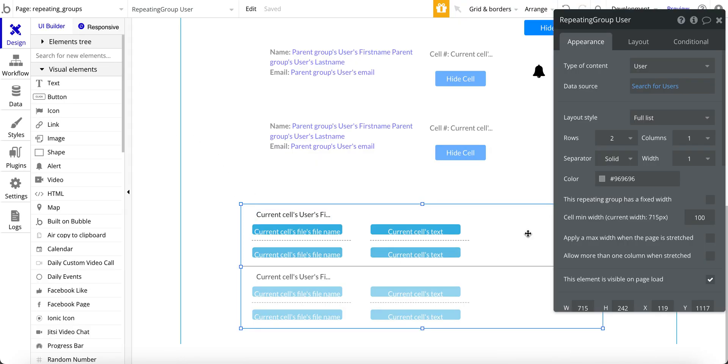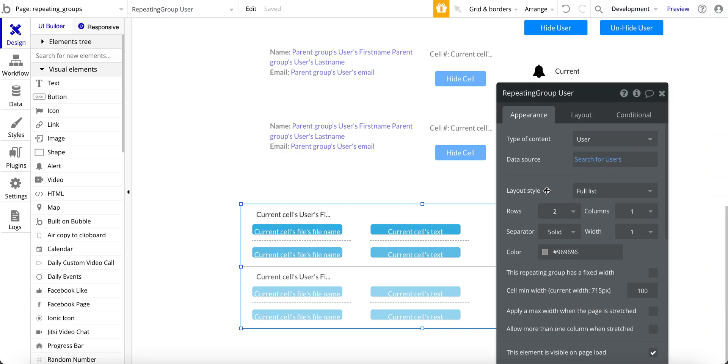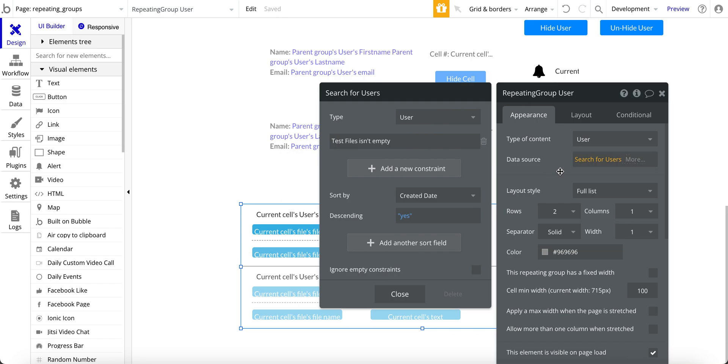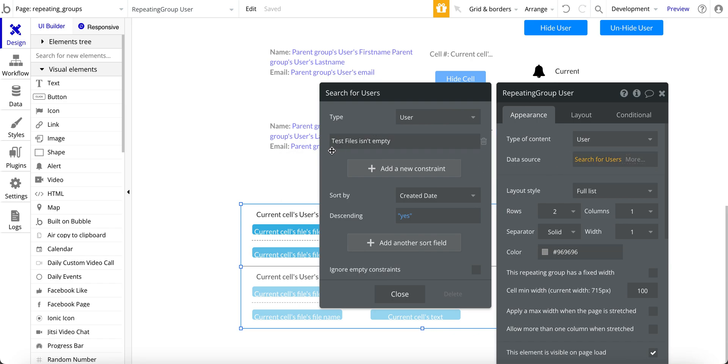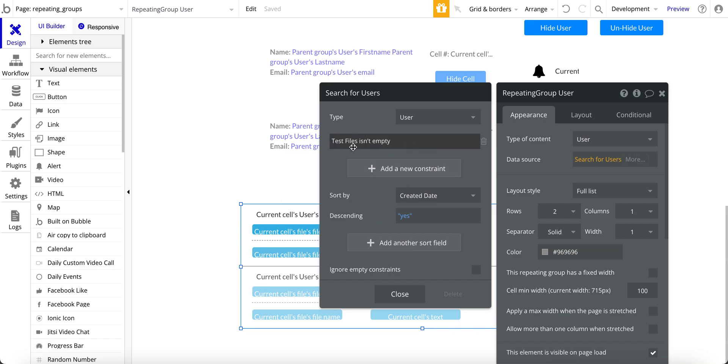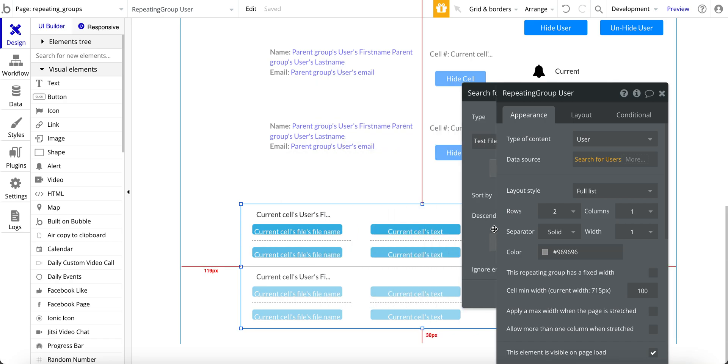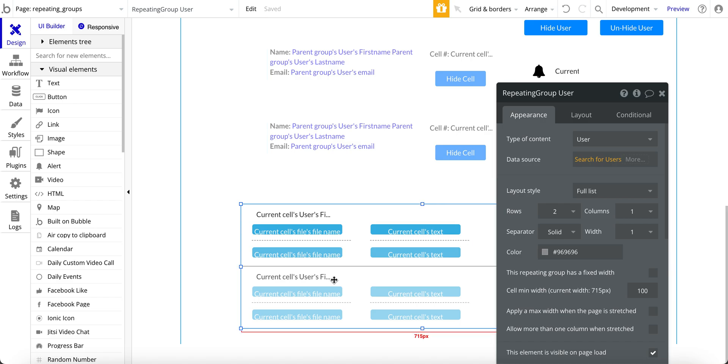So here we have a repeating group. And in that, it is of type user. And then it's basically a search for the users. And here I have this test file isn't empty as a constraint. For this demo, the reason I have that is so that I just pull the users that have a test file with some data in it. In your scenario, you'll probably have a different constraint for your design.